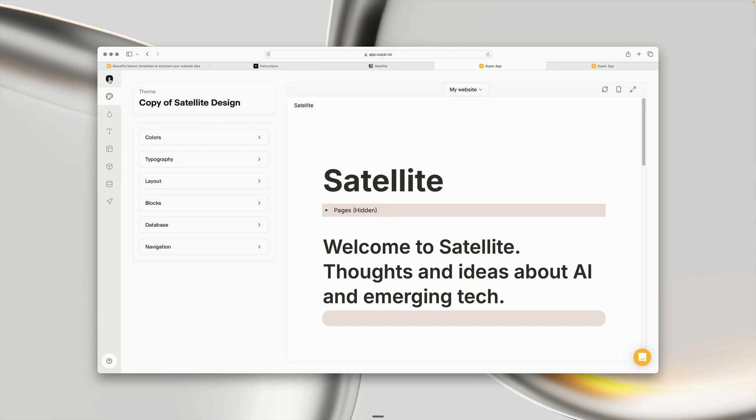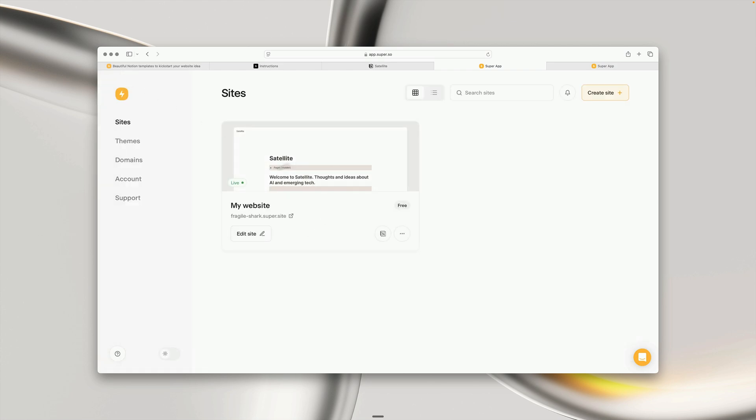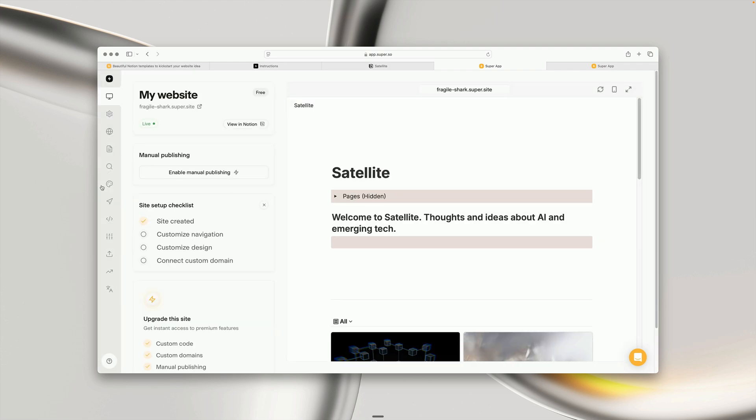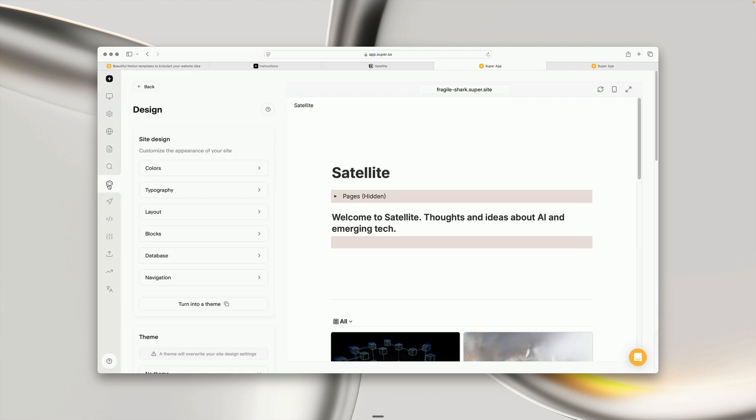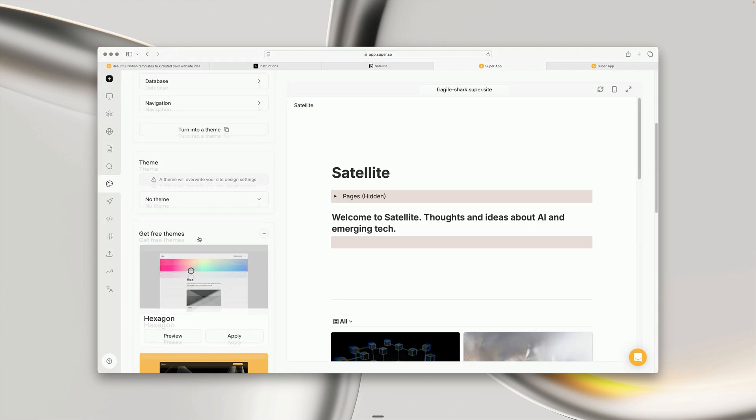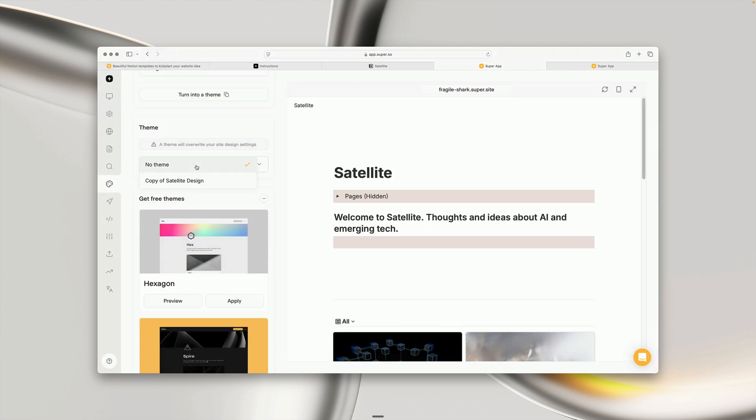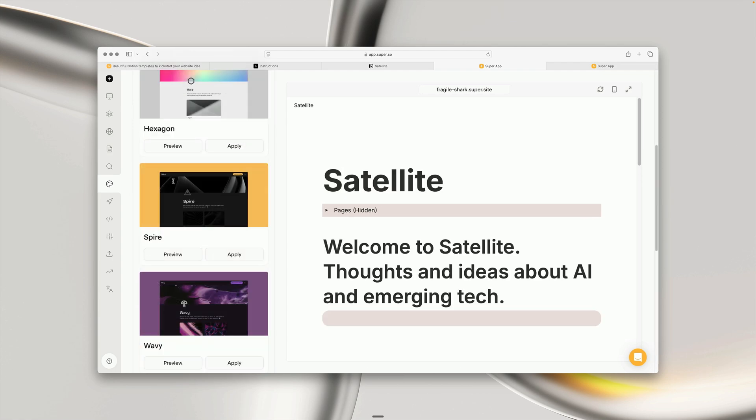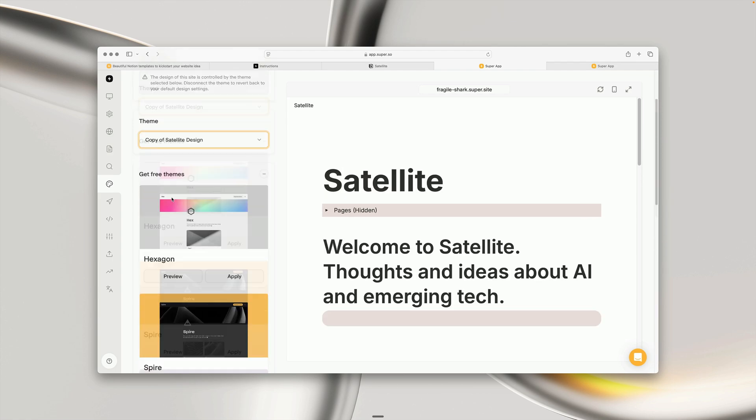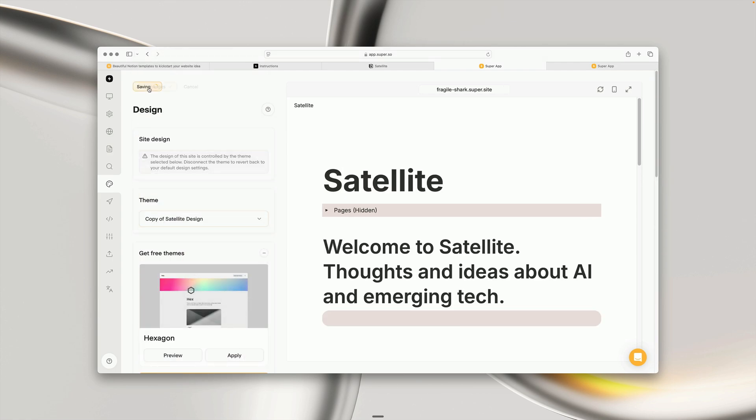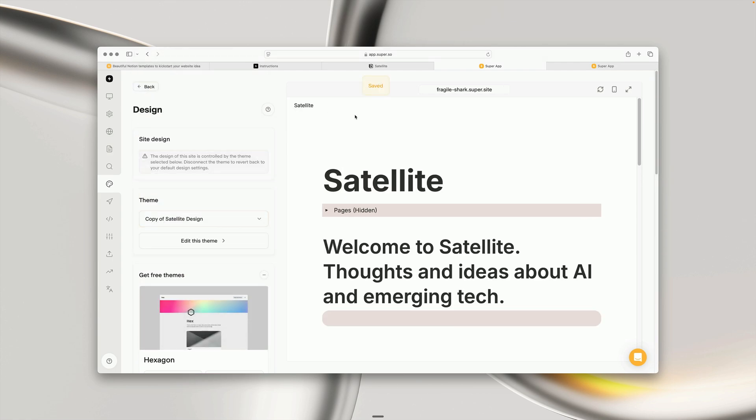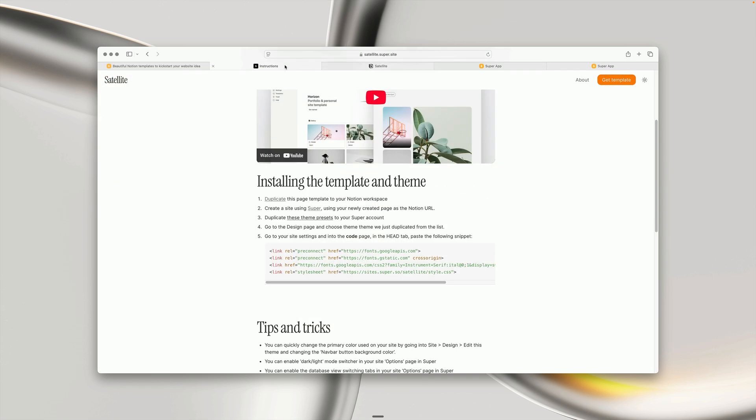If we head back into our website, we can go into the design options, and down at the bottom here we can choose the theme that we just duplicated. That's the first step of applying the custom styles.